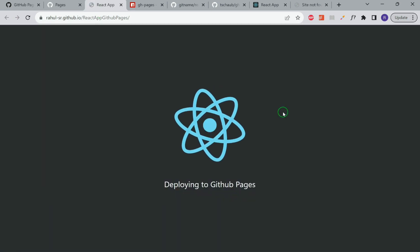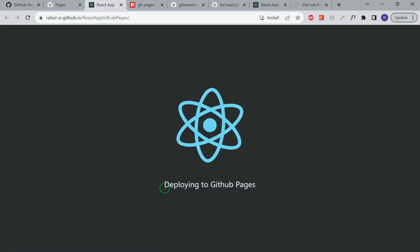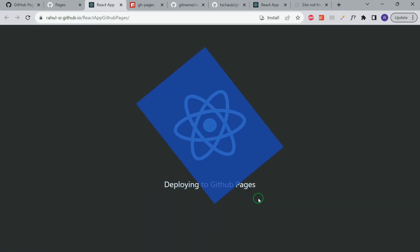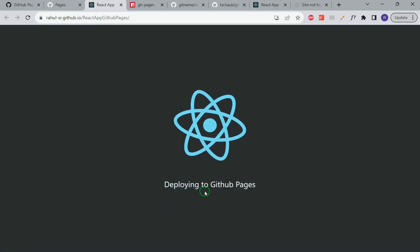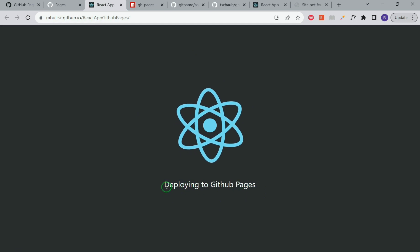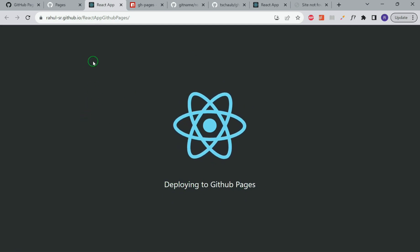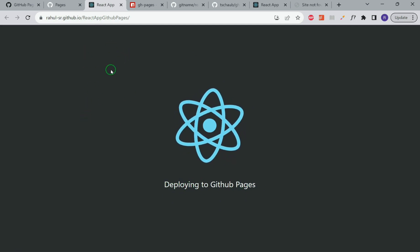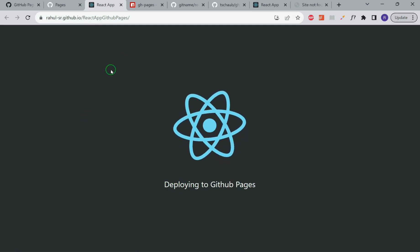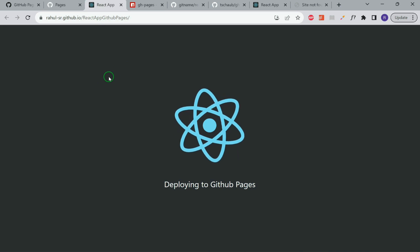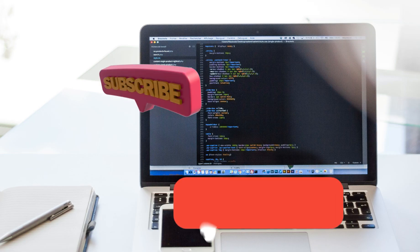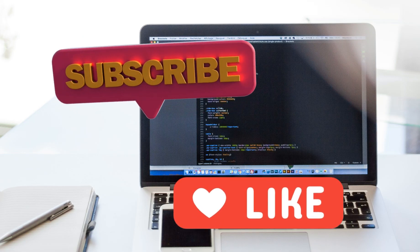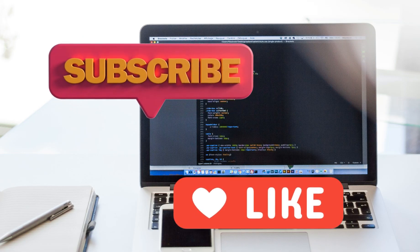You can see that the site is live now. If we hit this URL, you can see that this is currently deployed. Our React application is deployed on the GitHub pages. That was about this video. If you're new to the channel, then please hit the subscribe button.